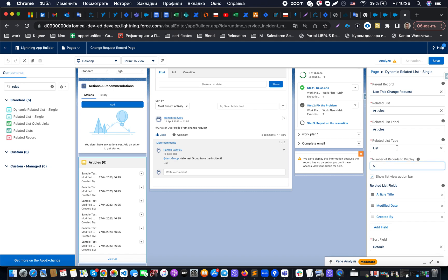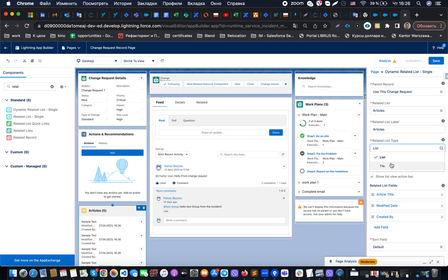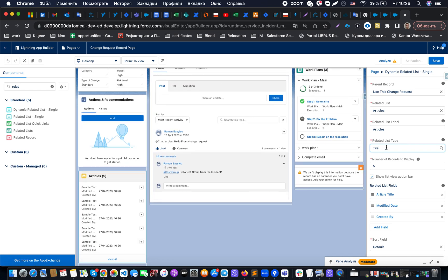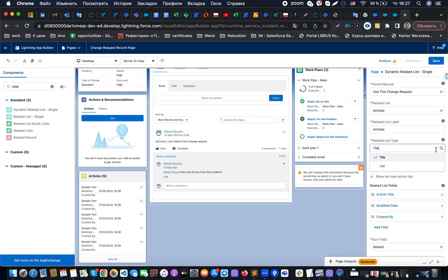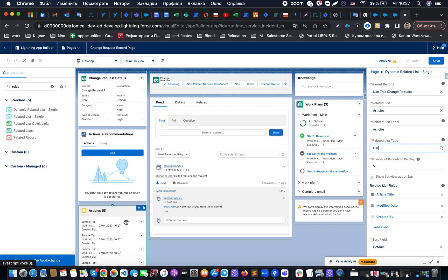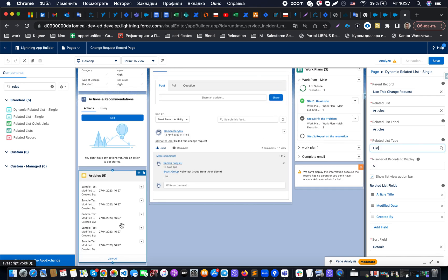Also it's allowing us to select what kind of display type for our component we would like to use - should it be a list or should it be based on the title. As you could see, it's changing.